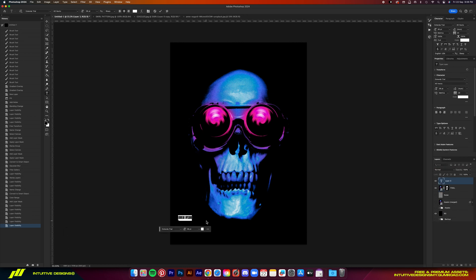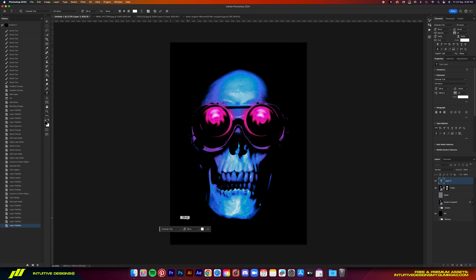You can add some text here and there or below if you want to copy the Hellstar design one to one. But yeah, that is basically it, guys.